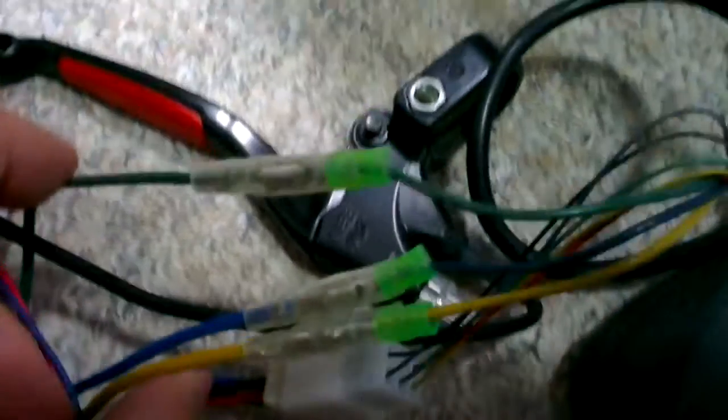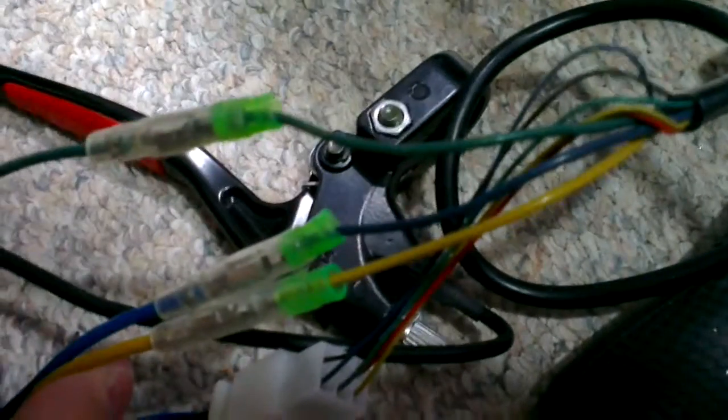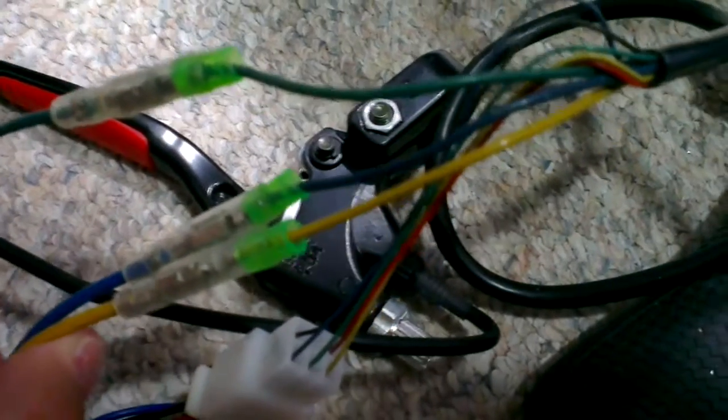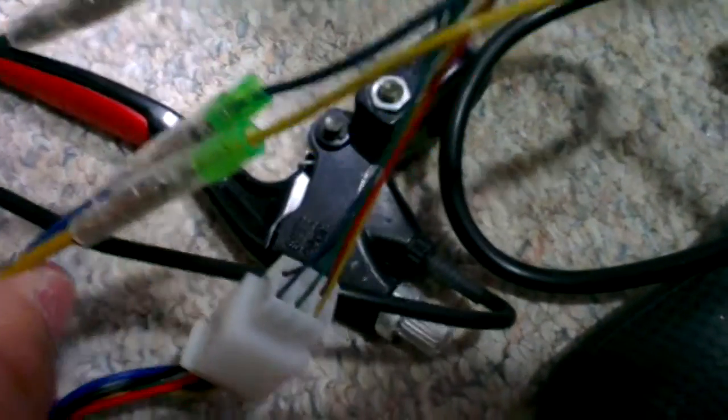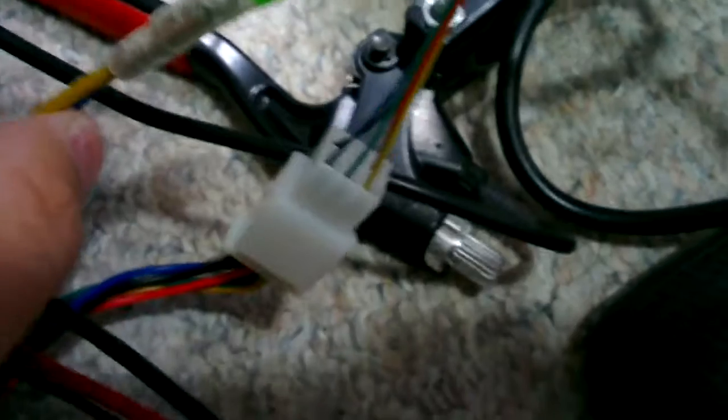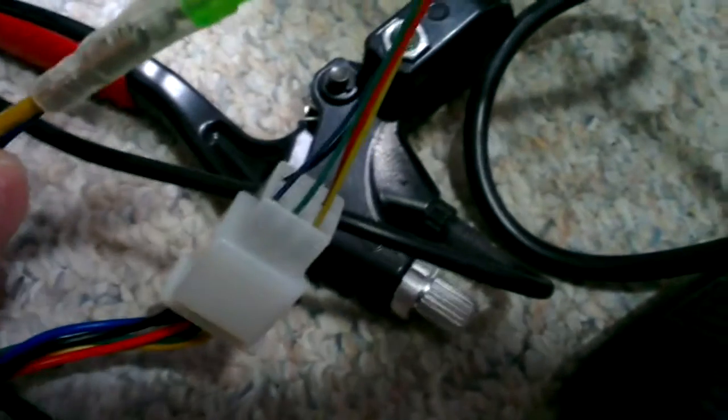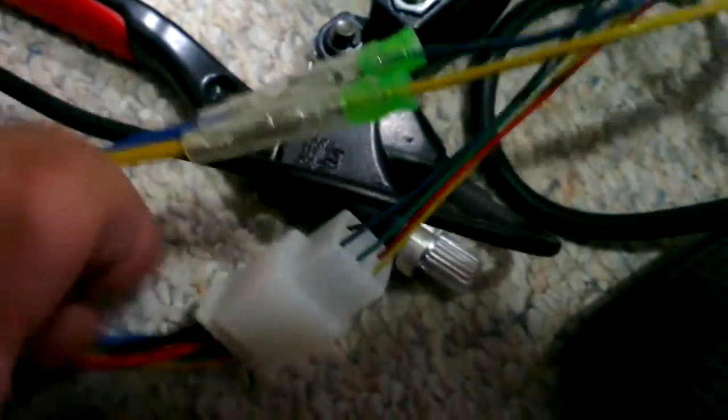So Peter, green to green, blue to blue, yellow to yellow, and those five wires connected like that.